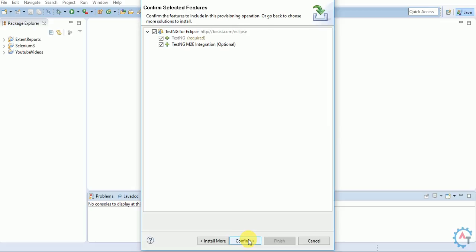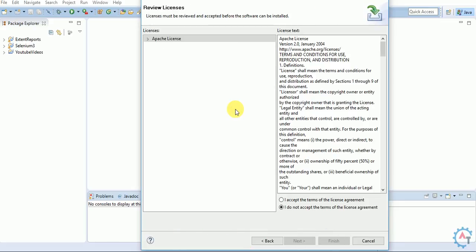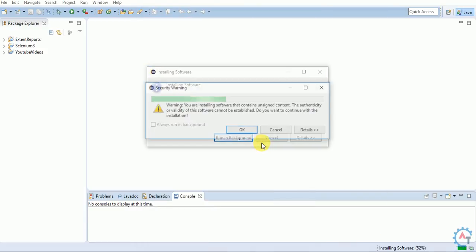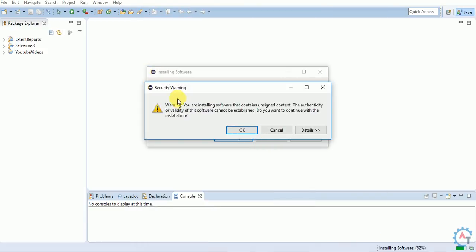It will ask for confirmation. Accept the license agreement by clicking 'I accept the terms of the license agreement' and then click Finish. It will show a security warning. Just click OK.